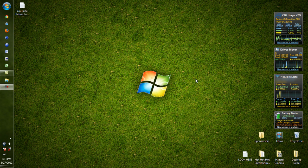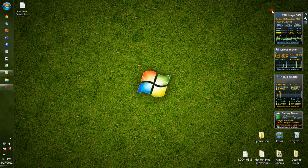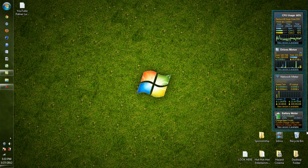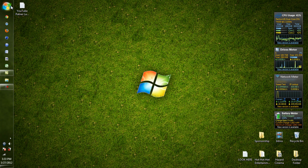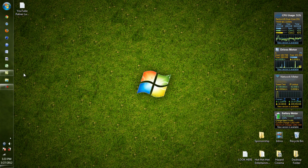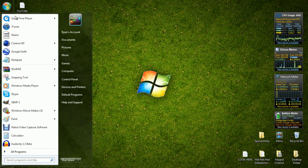I'll put a link in the description and show you how to get them. So first, what you want to do for changing the taskbar - we want to go up here to our Start menu and then go down here to Control Panel.